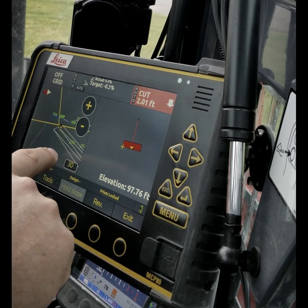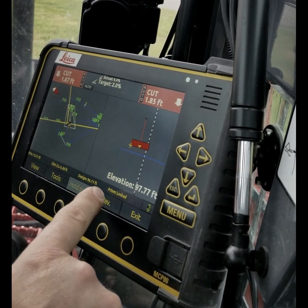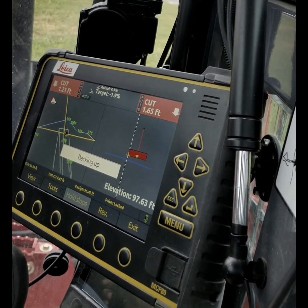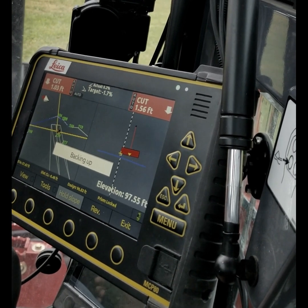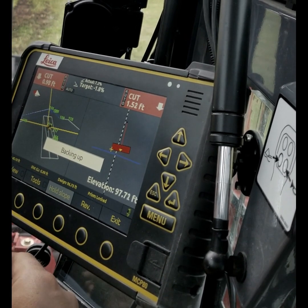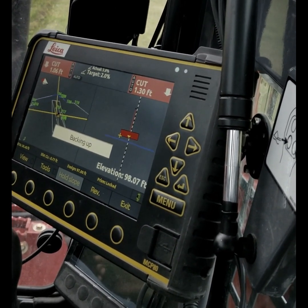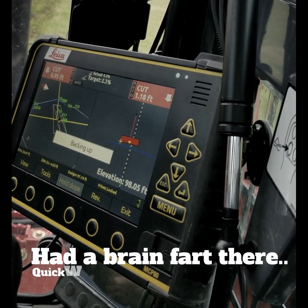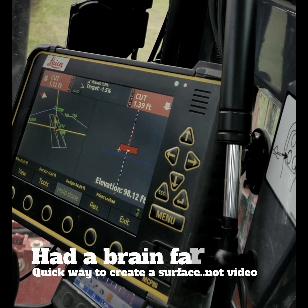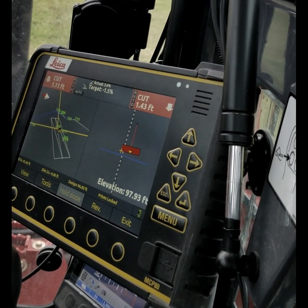I'm going to change that to 3D view. I'm going to start backing up. Handy-dandy little backup camera down here — helps. That's a quick way to create a road, or whatever surface you want.